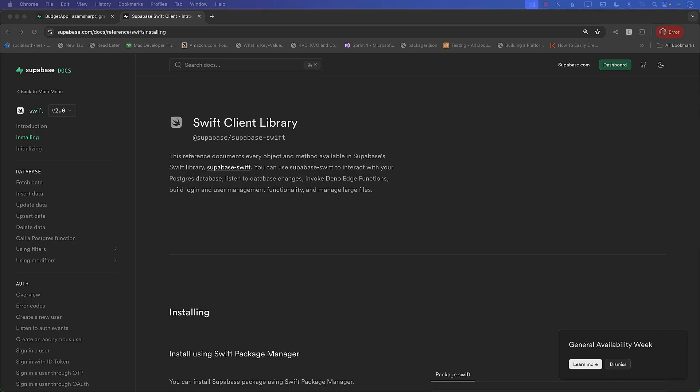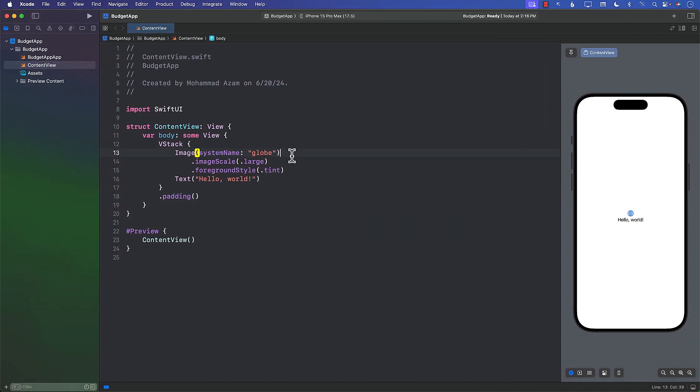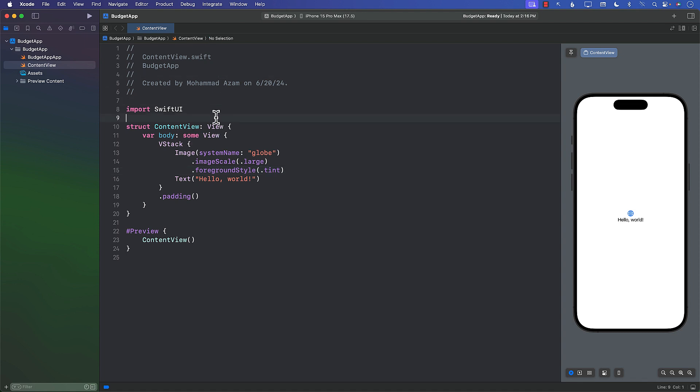Now let's see how we can add the Supabase Swift package to our SwiftUI application. I've already created a basic SwiftUI application. It comes with default code and the name of the app is BudgetApp, but you can obviously name this any way you want.